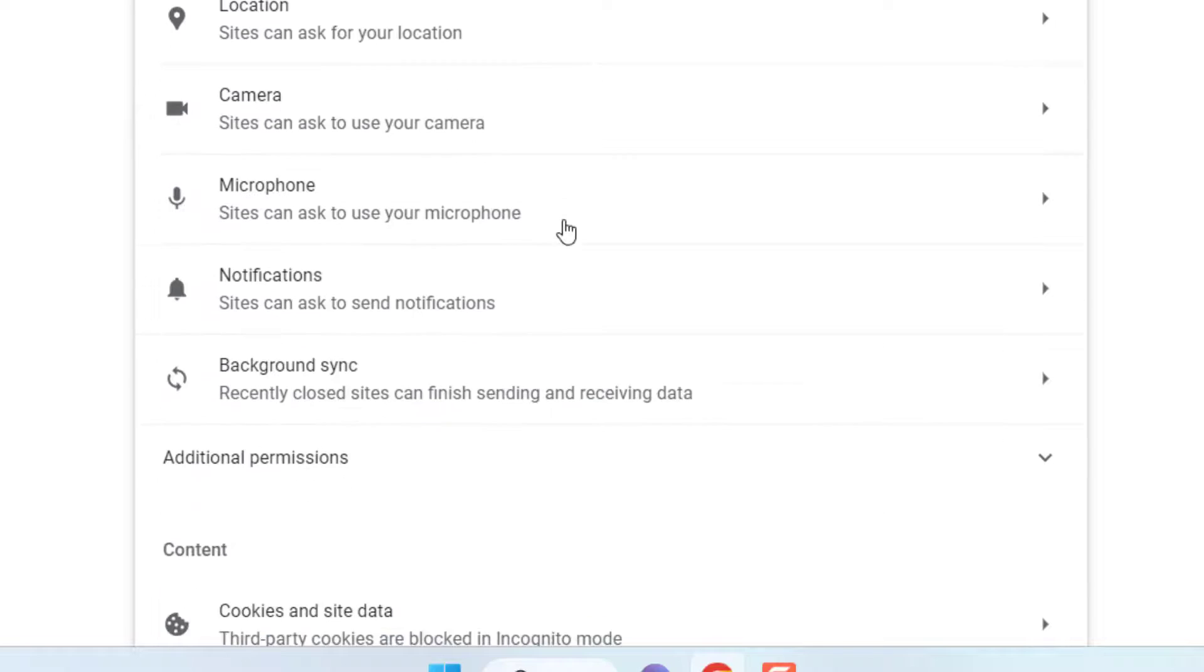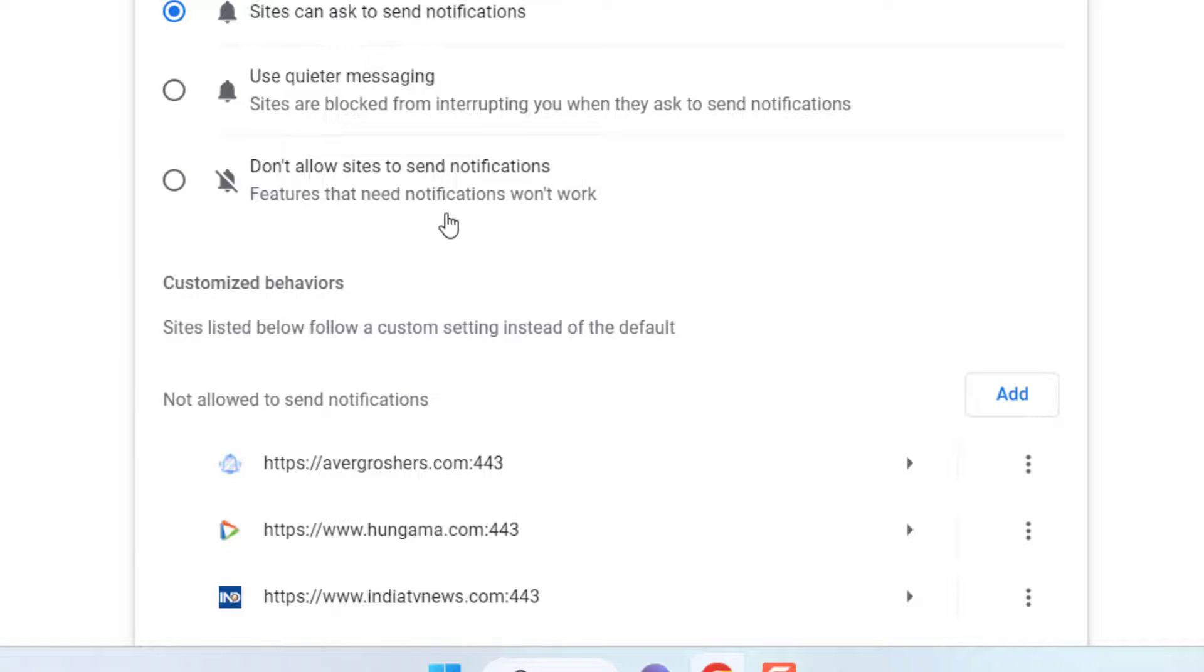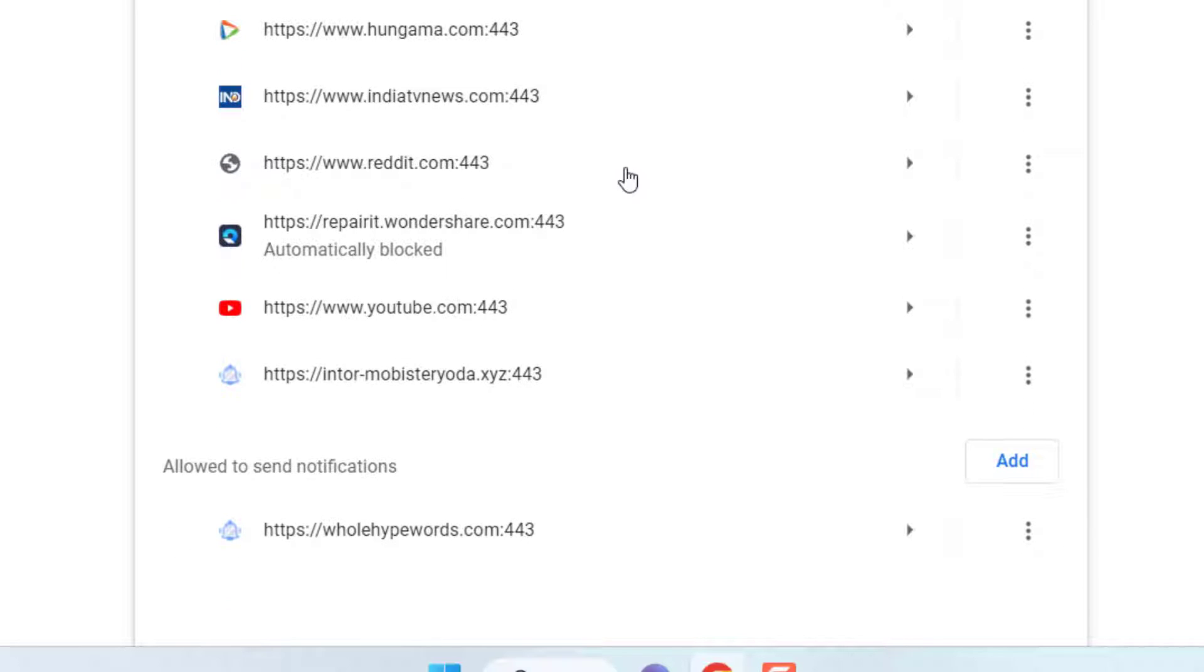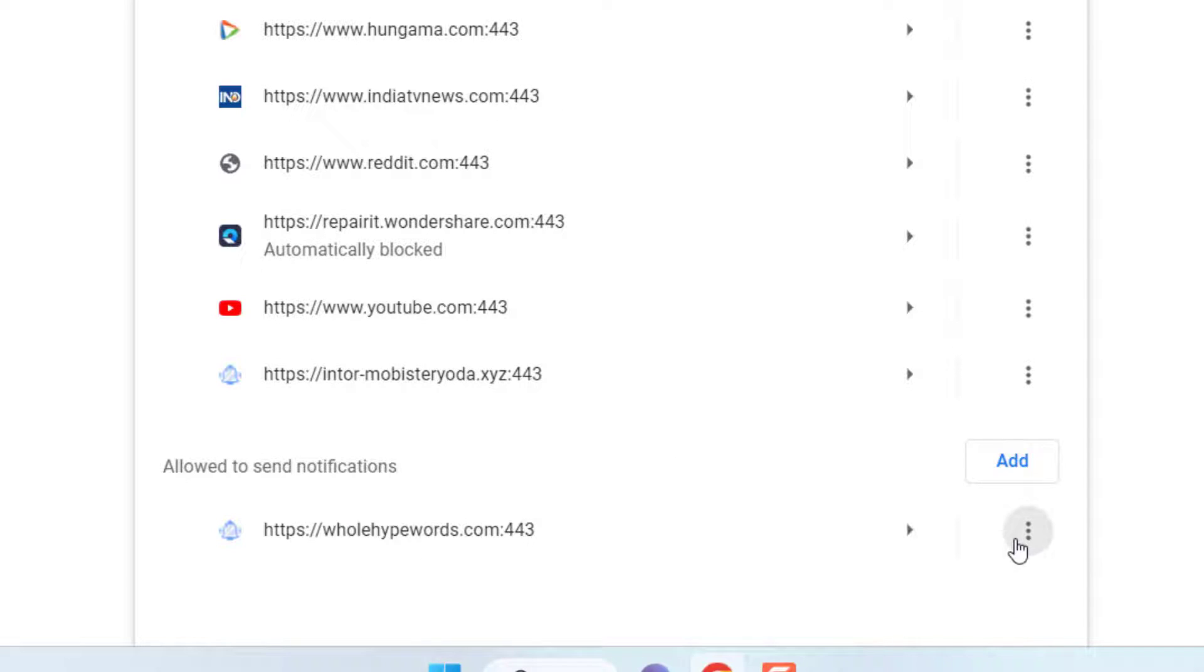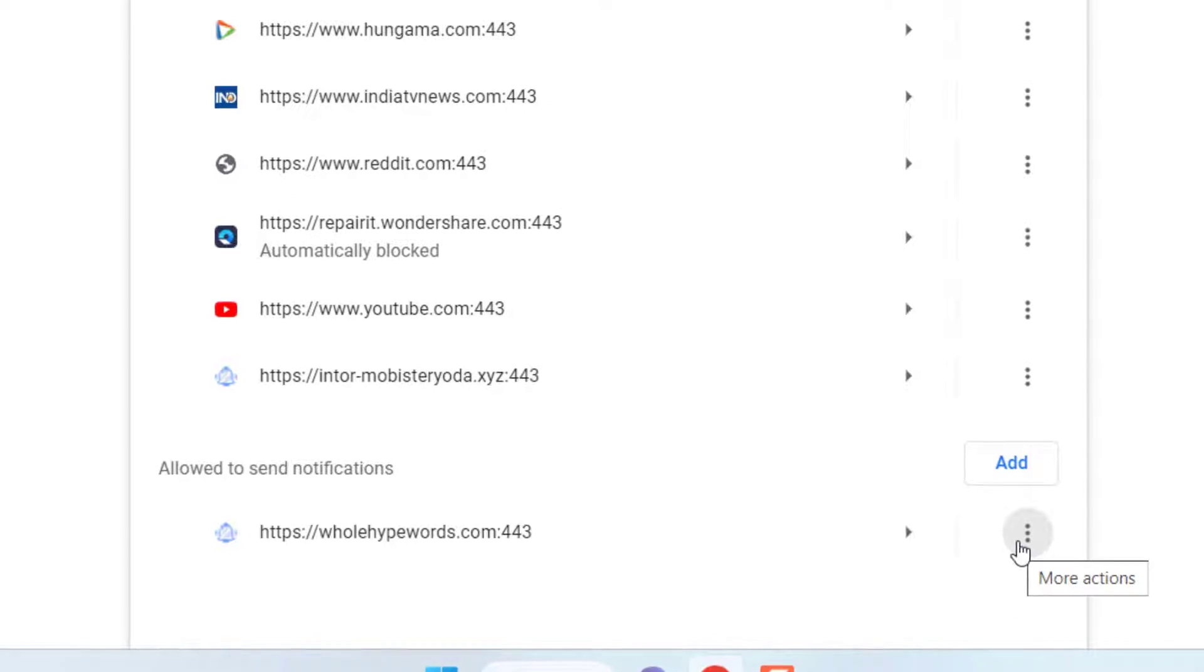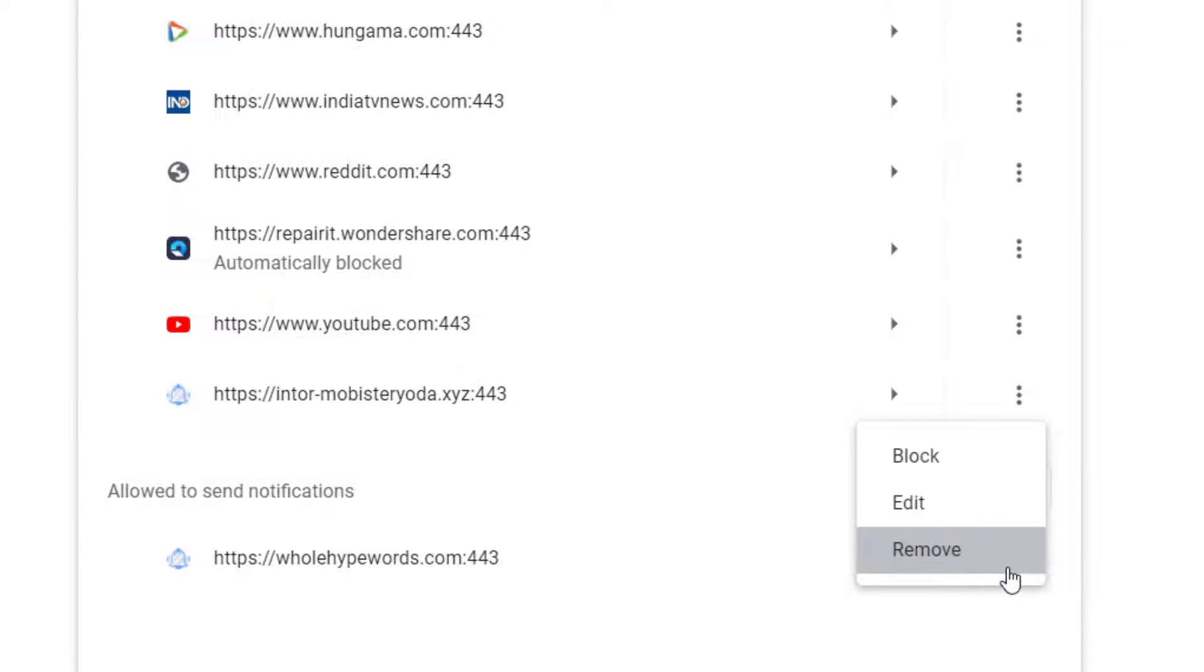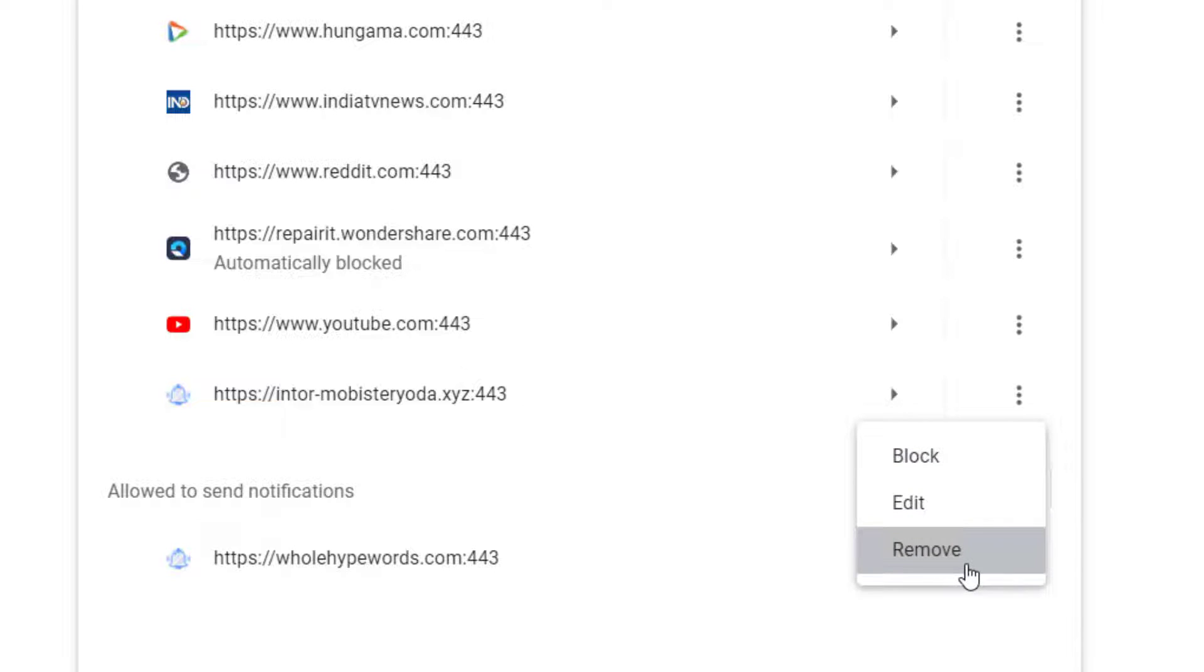Here, click the site settings, and now select the notifications. So here you will get all the websites which are sending notifications to Chrome. In 'allowed to send notification,' you will find the website. This website is sending the notification. Just click on three dot and you can block this website or you can remove it. So simply remove this website from Chrome.